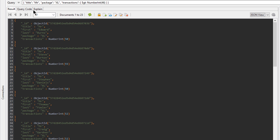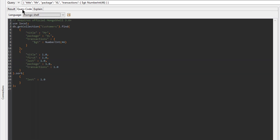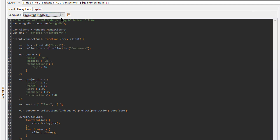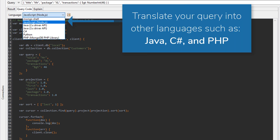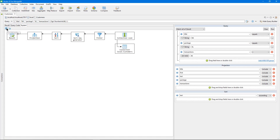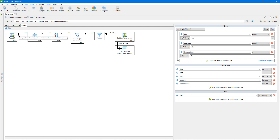And if I want, I can use the query code tab to generate the query in various languages, such as Mongo shell, JavaScript, and Python. And the Visual Explain tab will give you more in-depth statistics related to the query's performance, and why MongoDB ran the query the way it did.